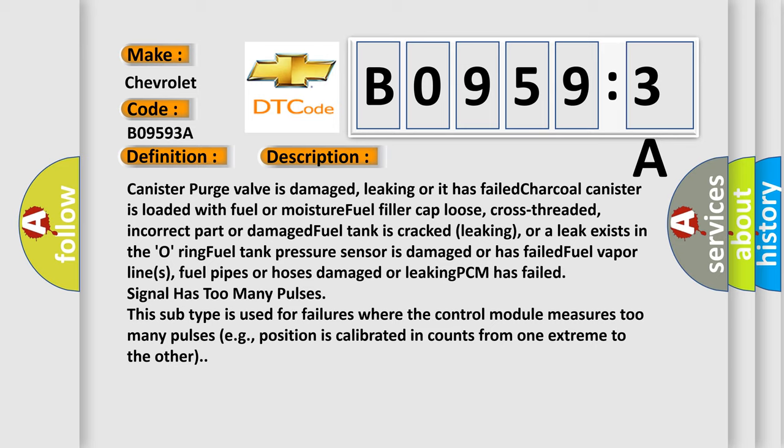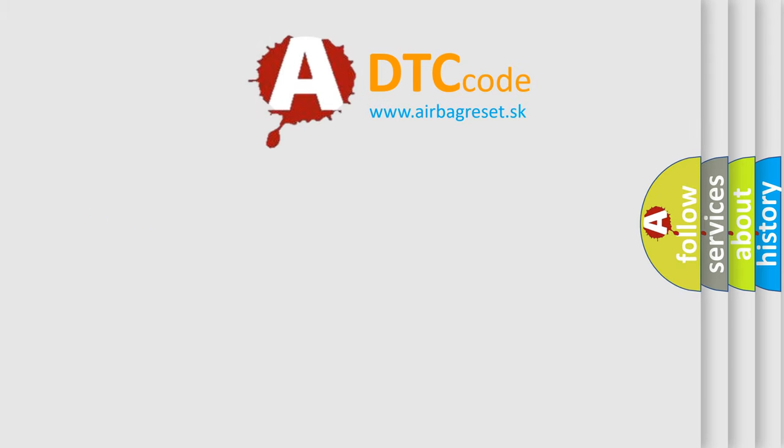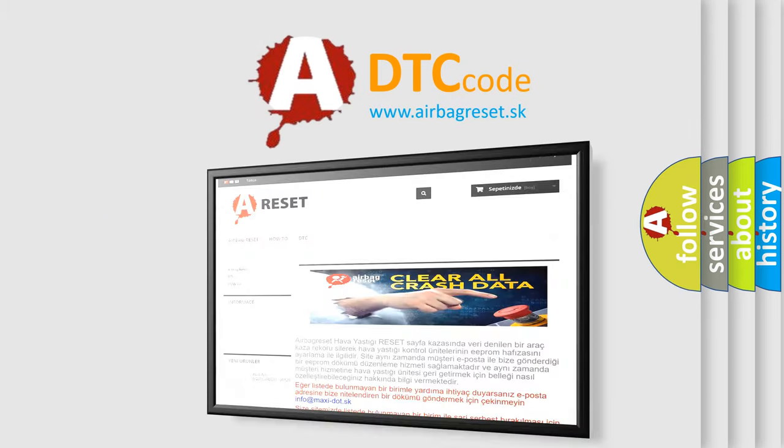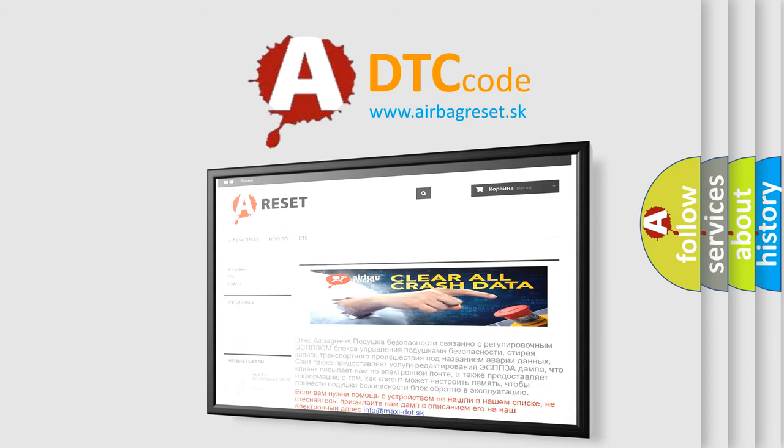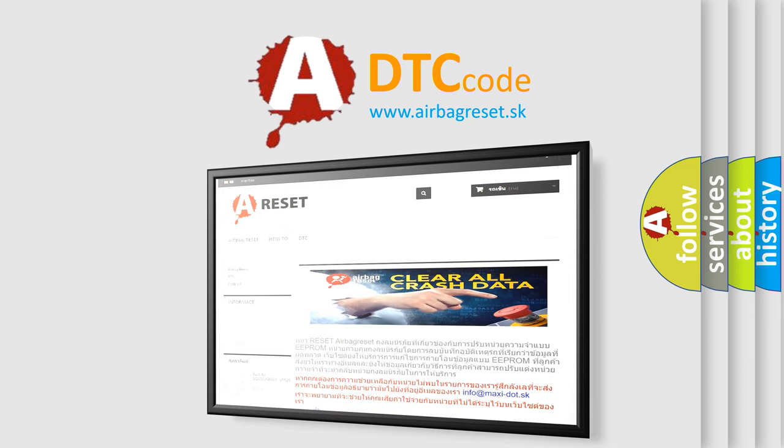The Airbag Reset website aims to provide information in 52 languages. Thank you for your attention and stay tuned for the next video.